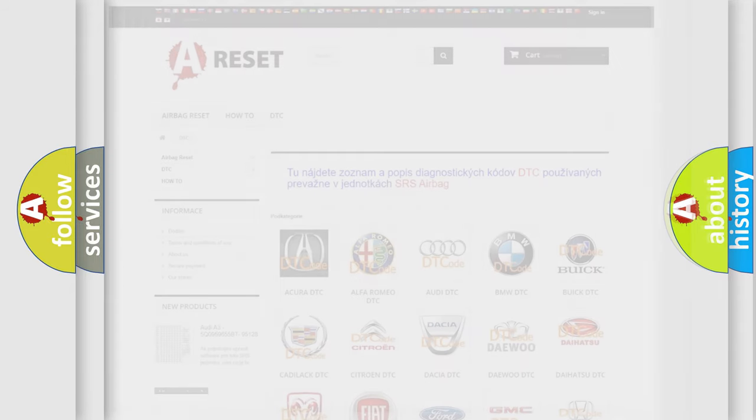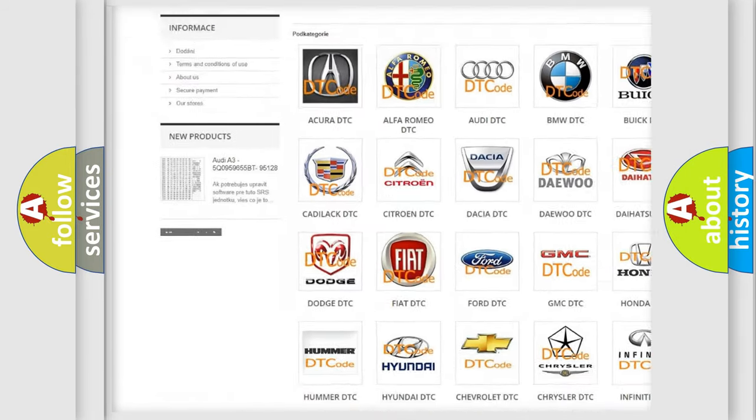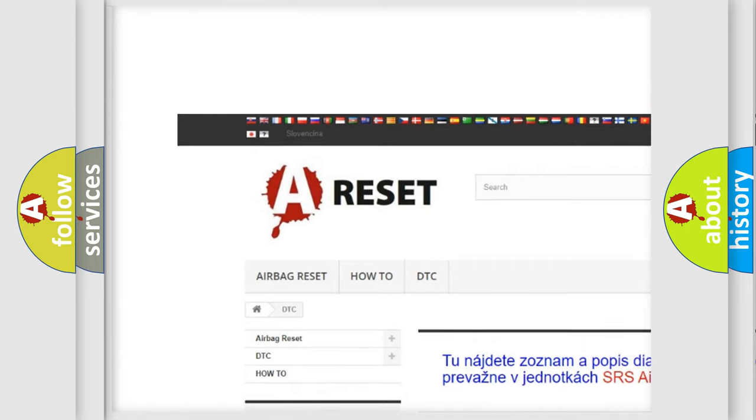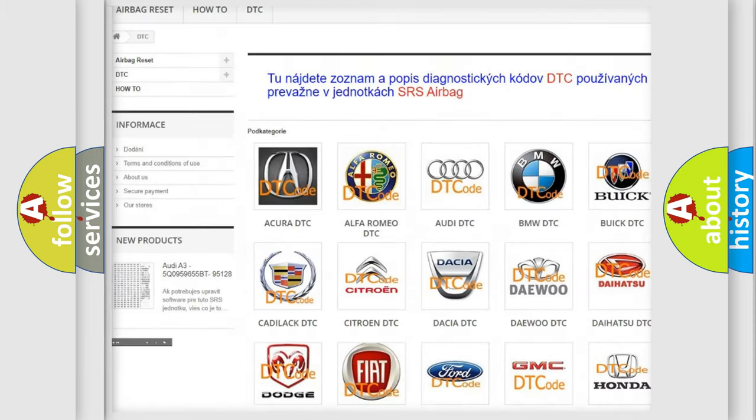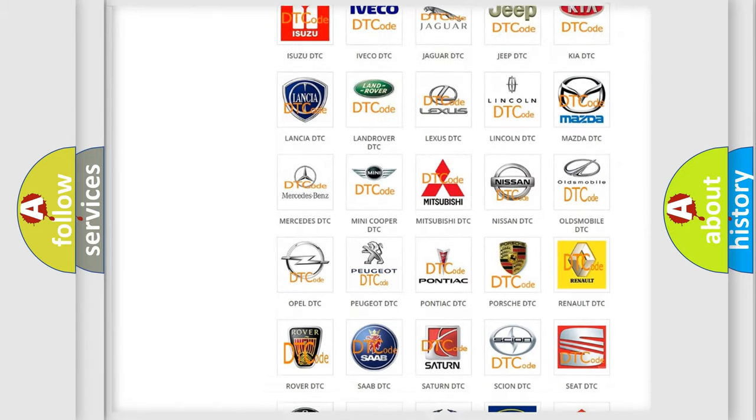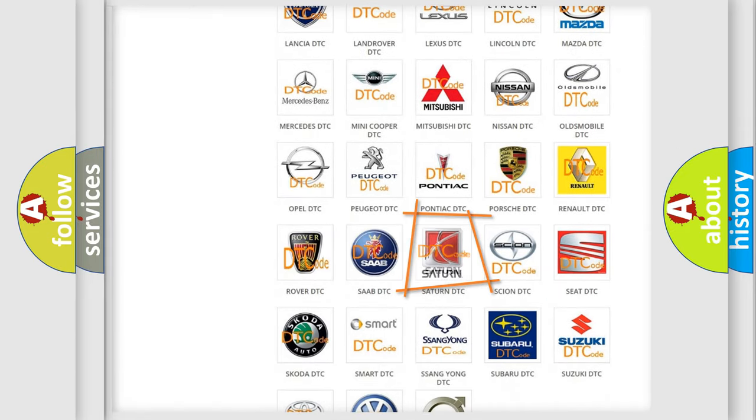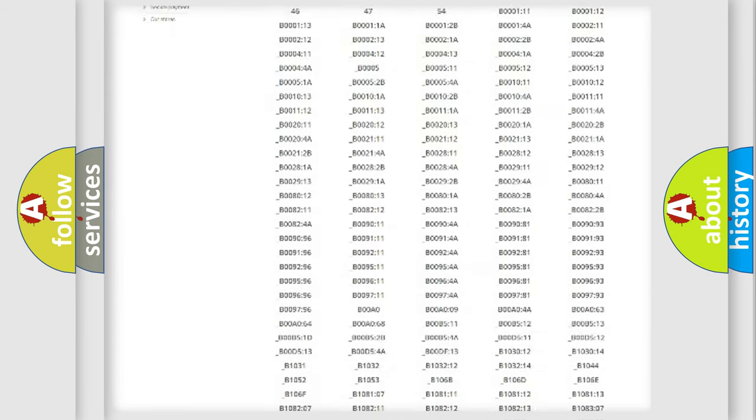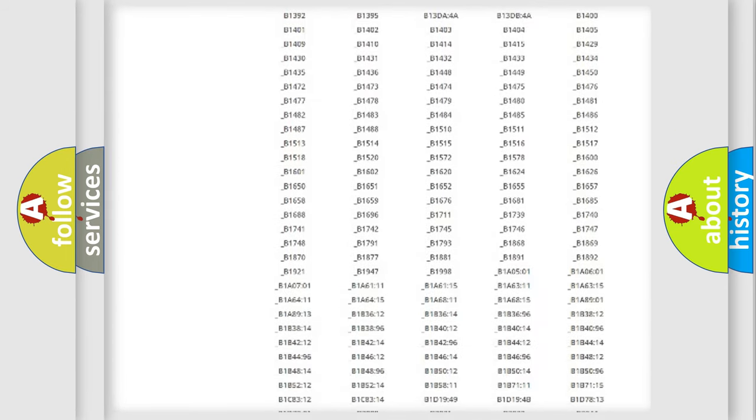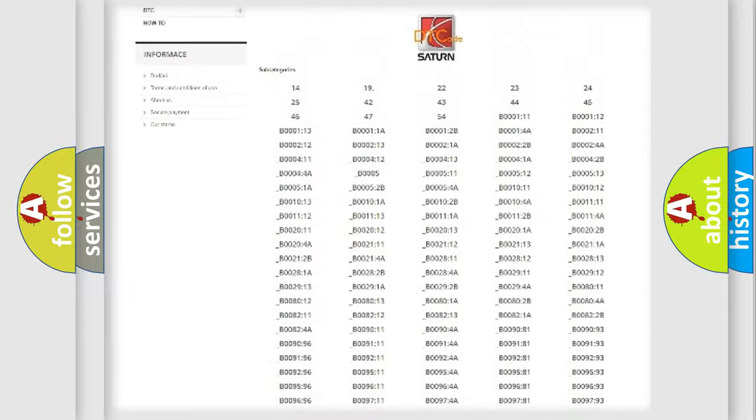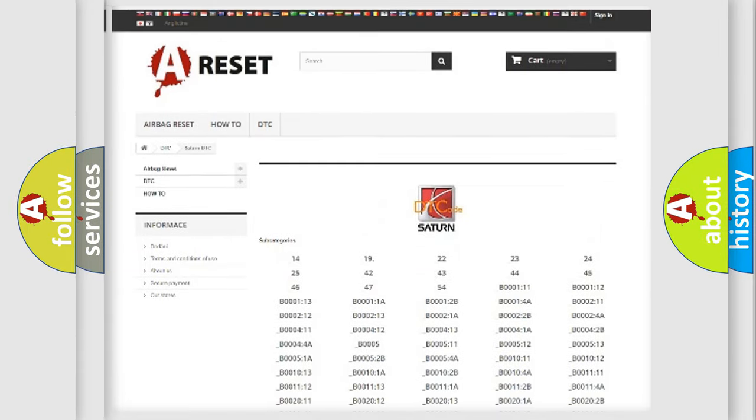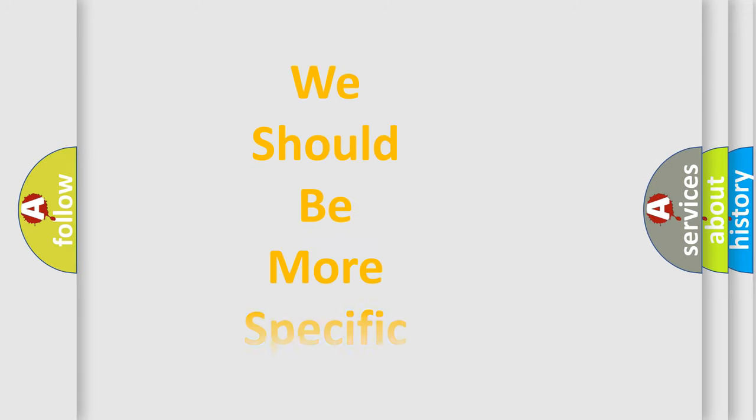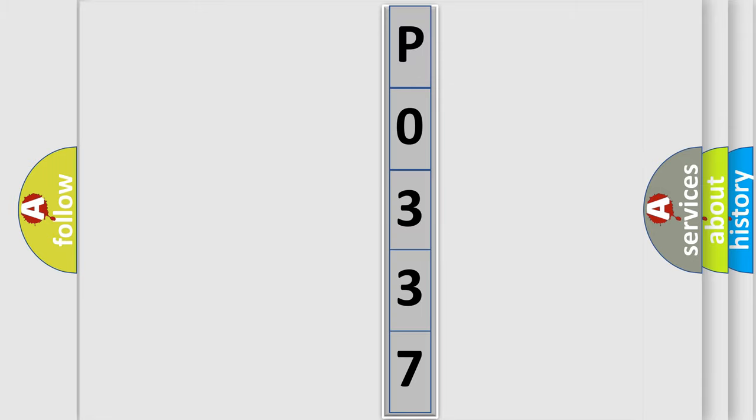Our website airbagreset.sk produces useful videos for you. You do not have to go through the OBD2 protocol anymore to know how to troubleshoot any car breakdown. You will find all the diagnostic codes that can be diagnosed in Saturn vehicles. Also many other useful things. The following demonstration will help you look into the world of software for car control units.